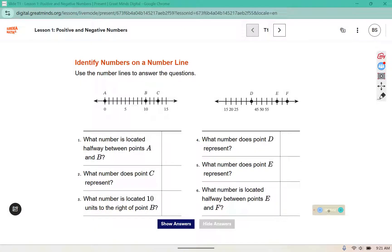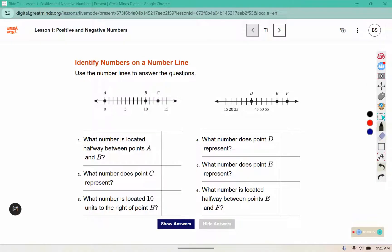Use the number lines to answer the questions. Starting with number 6: what number is located halfway between points E and F? Let's figure out what E and F are. We have 45, 50, 55, 60, 65, 70, 75 — so halfway between E and F would be 70.